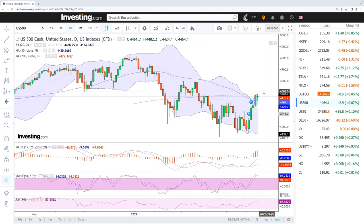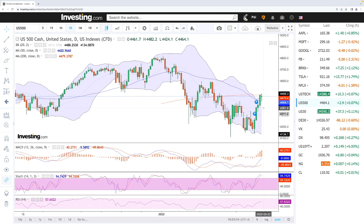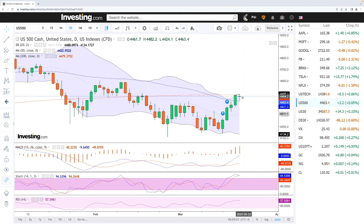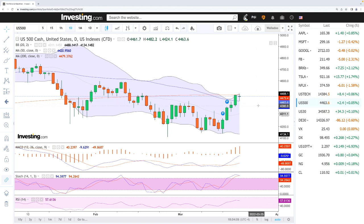Let's look at the S&P 500. Very similar picture — we're trading right between the 50 and the 200 moving average. It fell towards the 50, bounced, rallied up towards the 200, and basically pulled back. At the moment we're trading at 4,463.